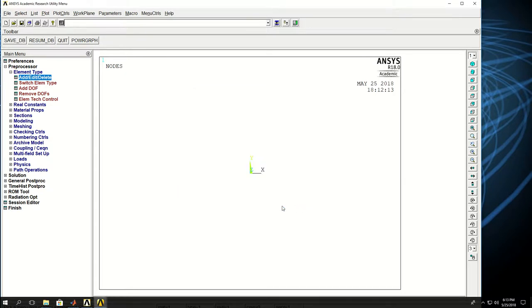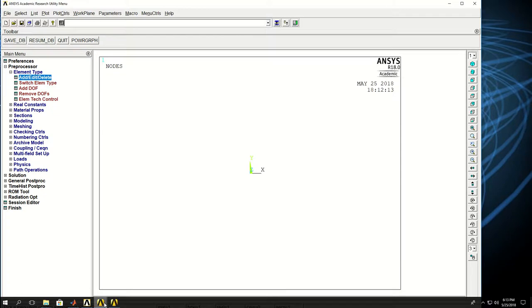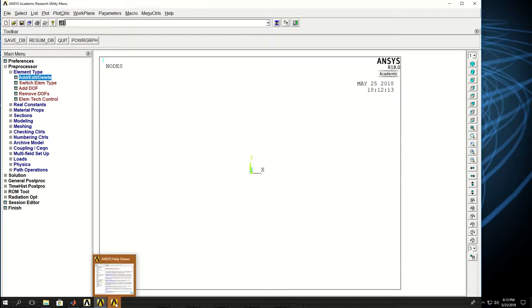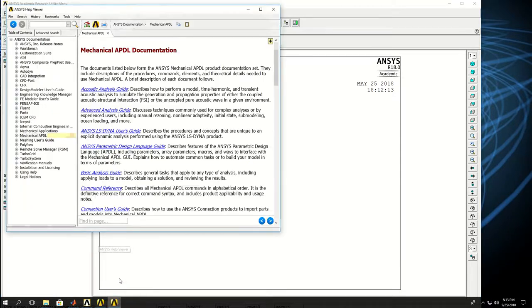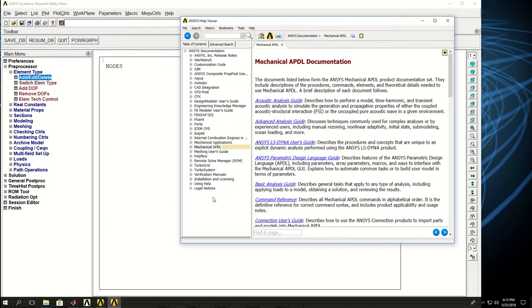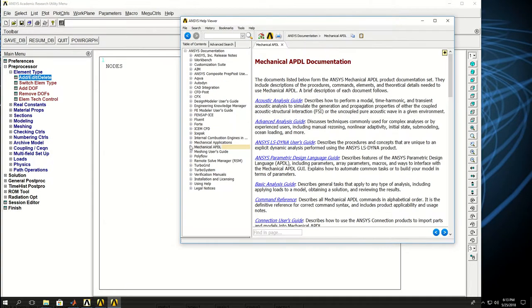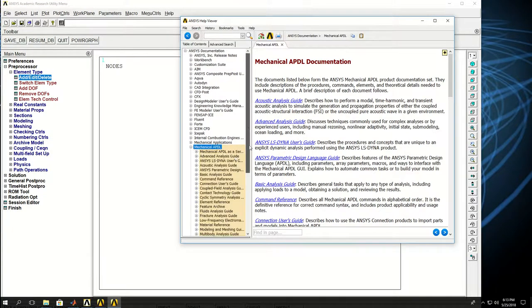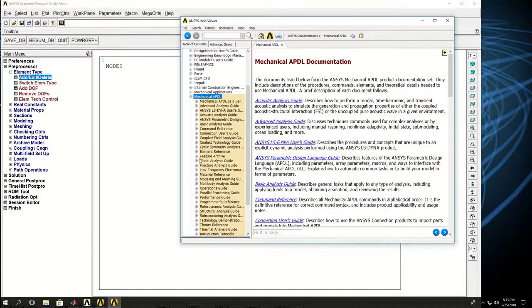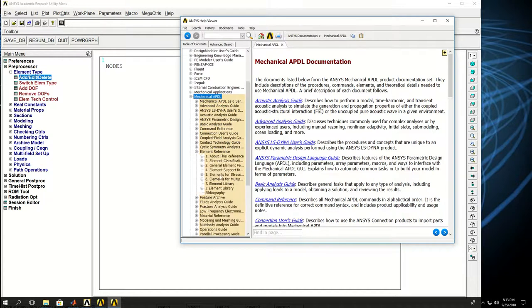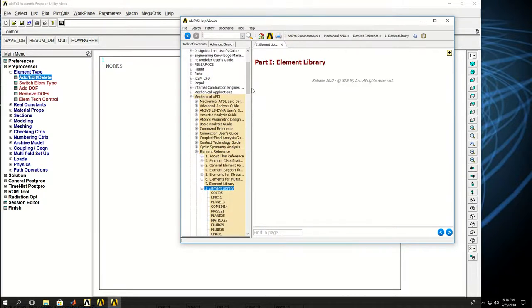So just let me show you what that is in the help document. You will also become familiar with the help document. It is important to know how to use the help document of ANSYS. So this is the window. If I find mechanical APDL and find element types or element references and element library.